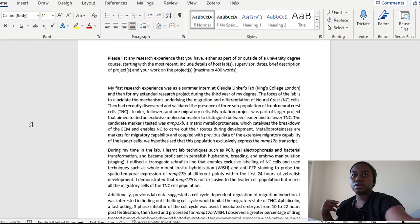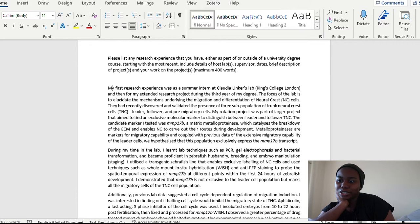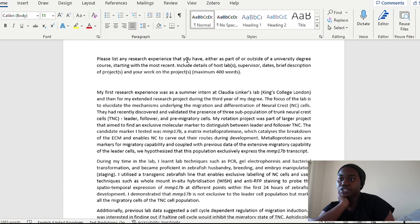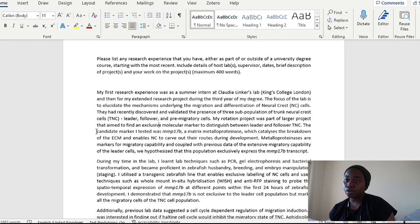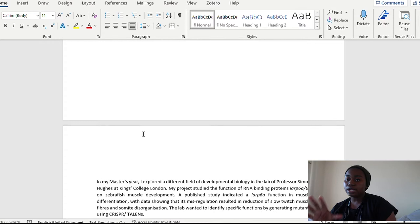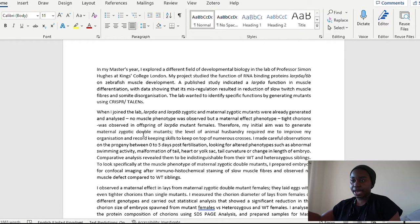Okay, so this is my 2021 PhD Francis Crick research experience and personal statement. And as I was mentioning before, the first part was we had this prompt to list any research experience that you have either as part or outside of university degree course, starting with the most recent, include details of the host lab, the supervisor, the dates, a brief description of the project and your work in the project. We had a maximum of 400 words for each. So I did my most recent first. So on here, it's ordered in the way that the furthest away is listed first, but on the actual application form, I made sure to have talked about at that point, my ongoing experience.